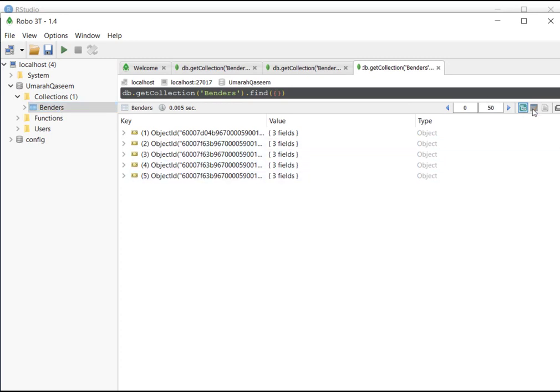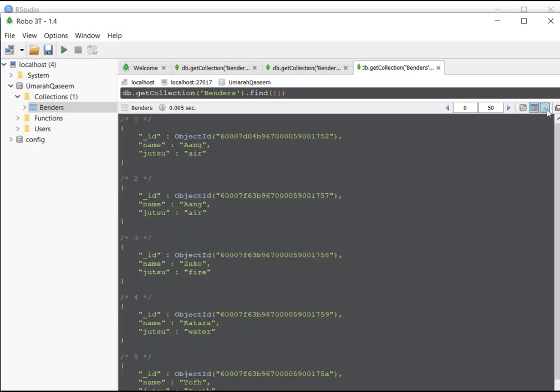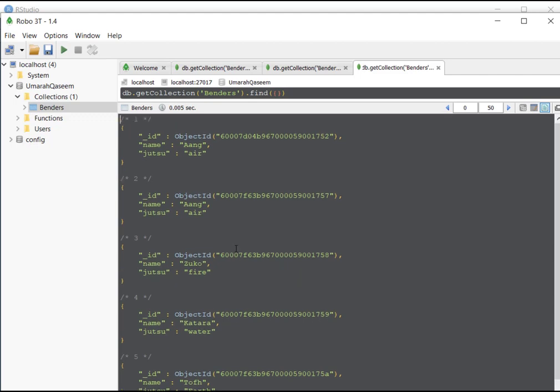Here we can see that those rows are added, and obviously, ang is added again, because that script was run again. And you can also see that in the JSON view. All right, so now we have learned how to create and connect a database and how to insert different documents inside it.